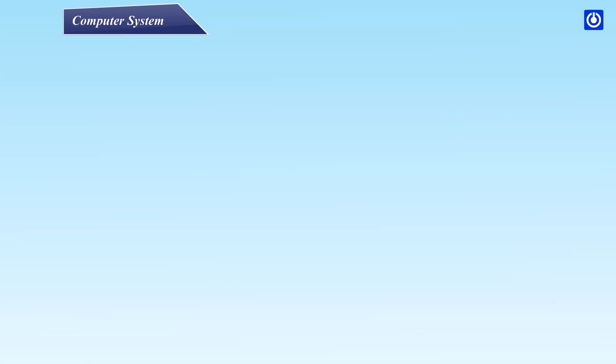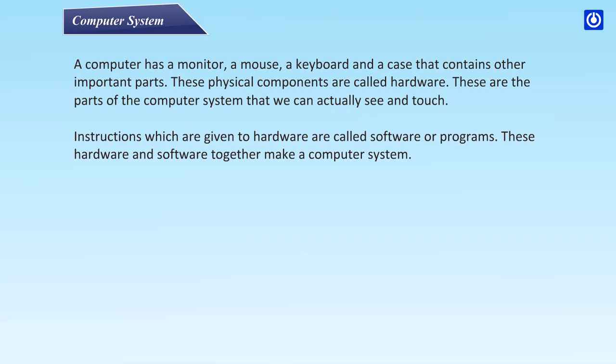Computer System: A computer has a monitor, a mouse, a keyboard, and a case that contains other important parts. These physical components are called hardware. These are the parts of the computer system that we can actually see and touch. Instructions which are given to hardware are called software or programs. These hardware and software together make a computer system.